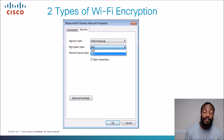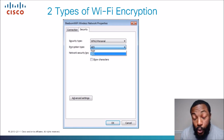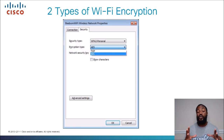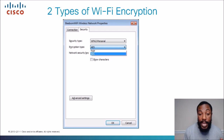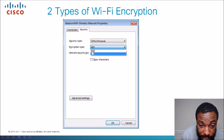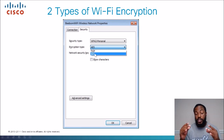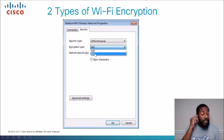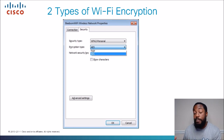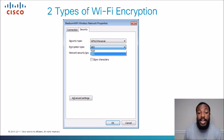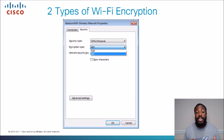There are two main types of Wi-Fi encryption: TKIP, or T-K-I-P, and AES. We can break down AES even further into types of protocols that use AES as an encryption standard. But the two main types are TKIP and AES.